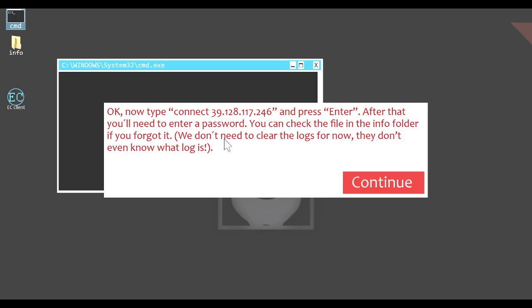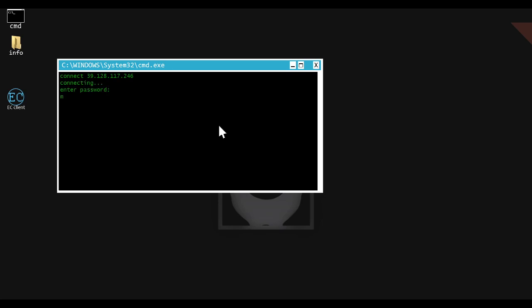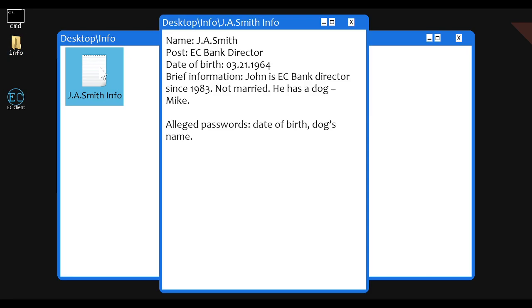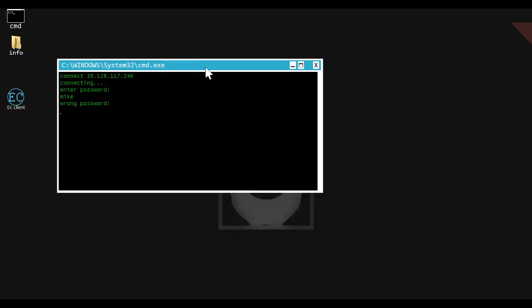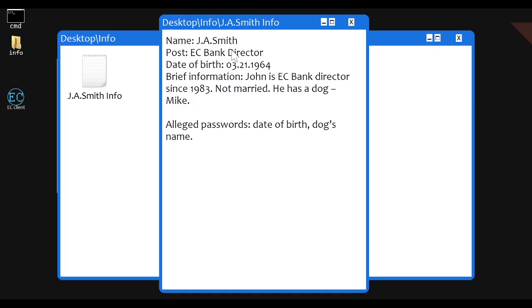All right, so done that. Open command, it said. Okay, now type connect 39.128.117.246 and press enter. After that, you'll need to enter a password. You can check the file in the folder if you forgot. We don't need to clear logs for now. They don't even know what log is. Okay, so 39.128.117.246. And you can't move. Oh, seriously?